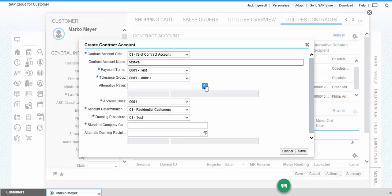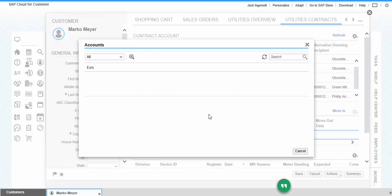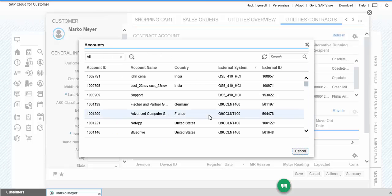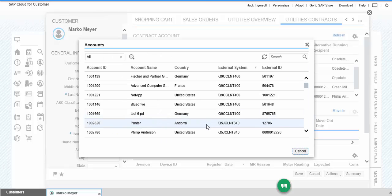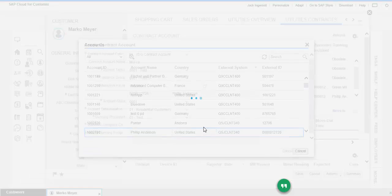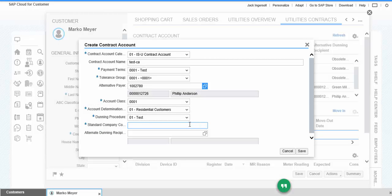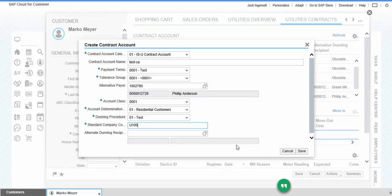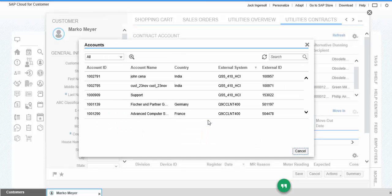We can select any alternative pair. Company code is the mandatory field. All the star marks are the mandatory fields.